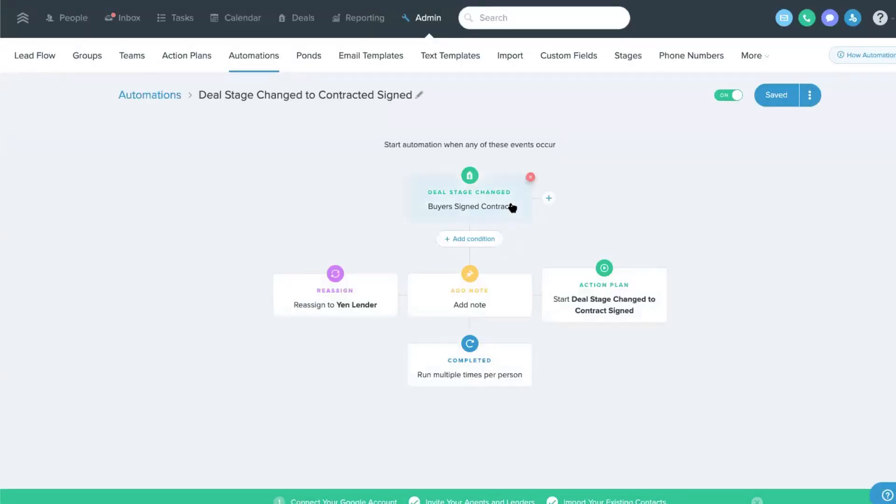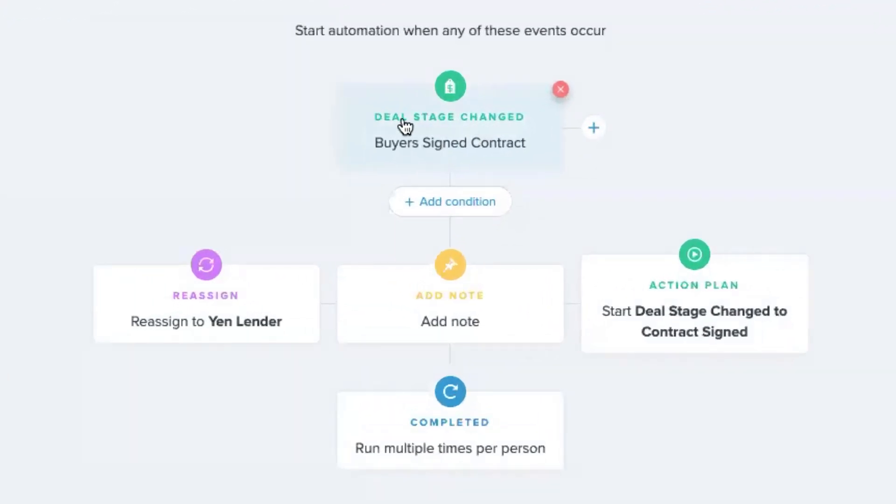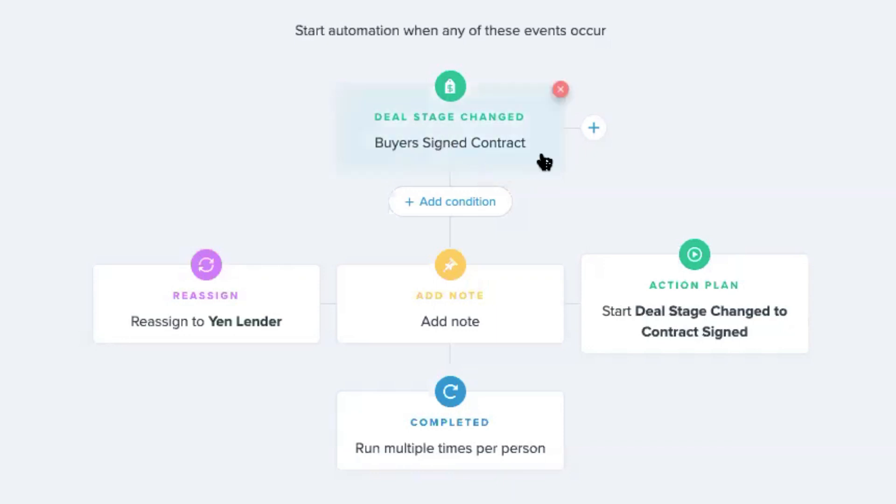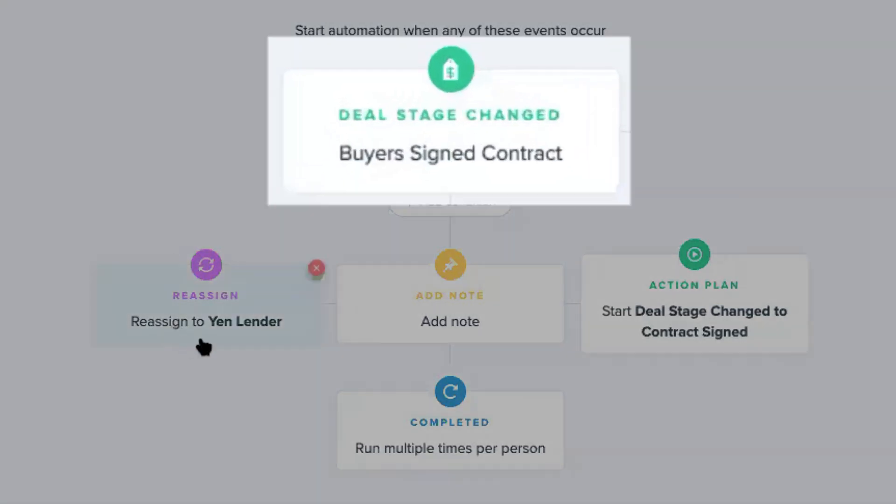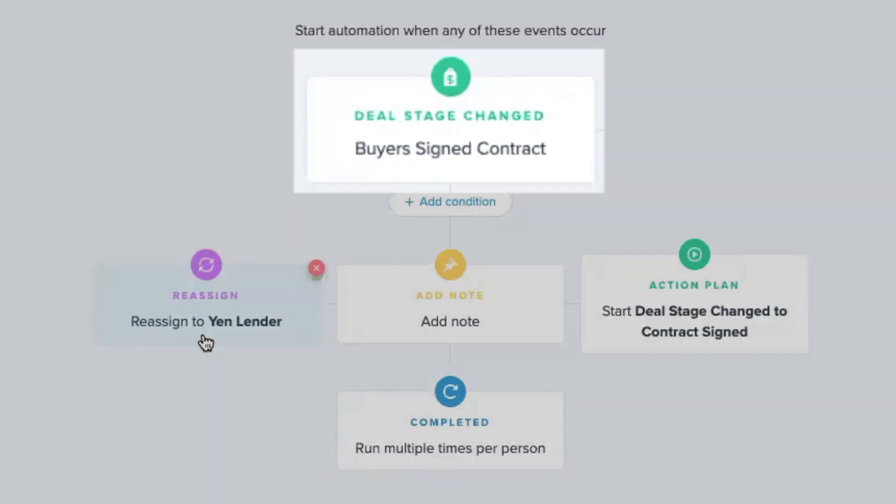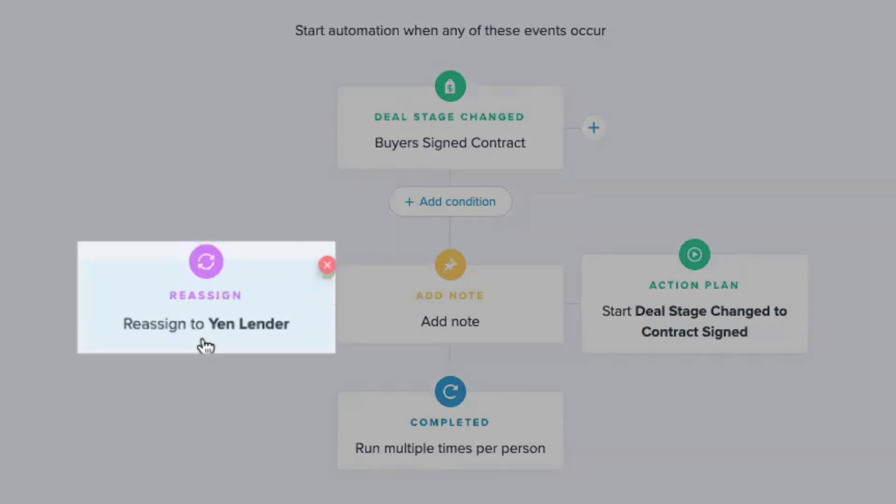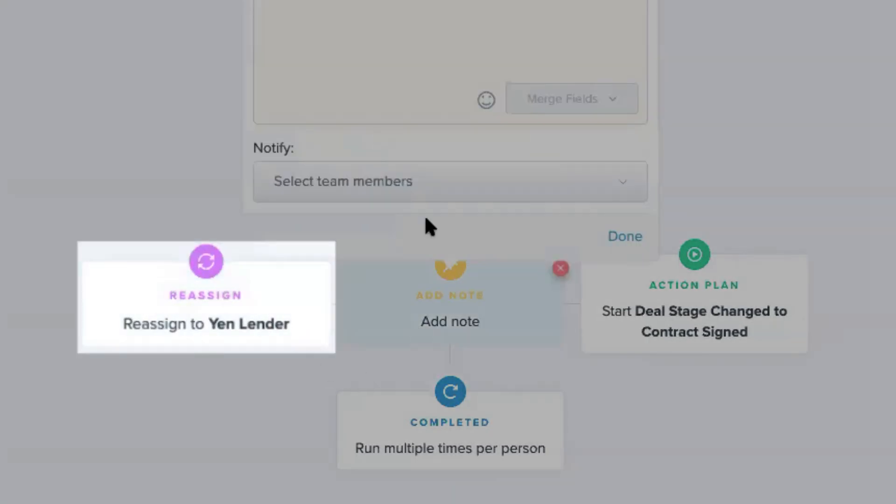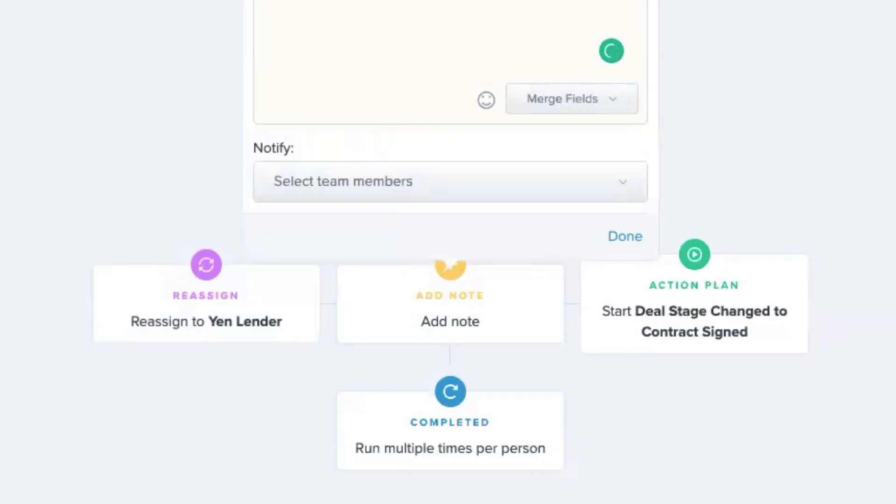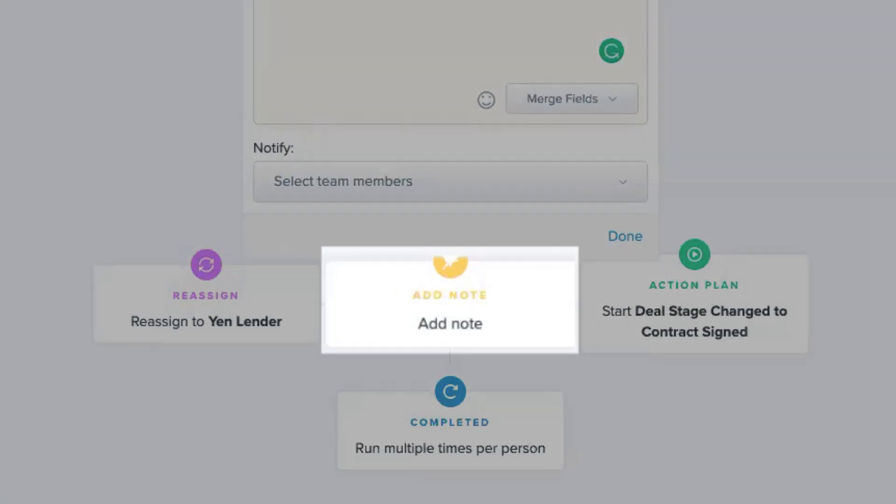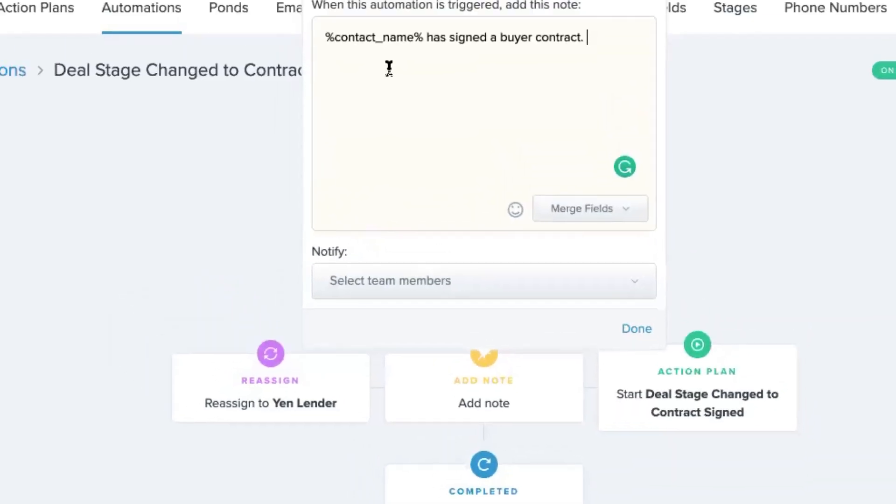So one of the automations that we could build here is, let's say we're triggering something off of the deal being changed to signed contracts. So when this happens, we can reassign or we can add a lender to the person so that a lender gets linked in. We can add a note that could be pretty simple.